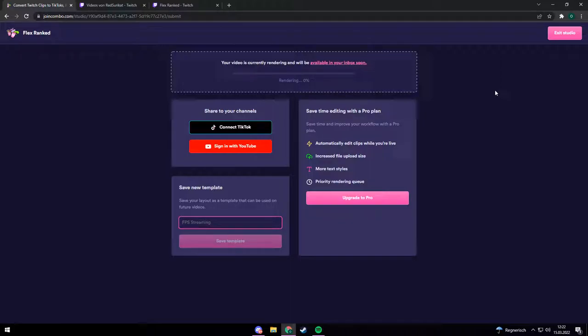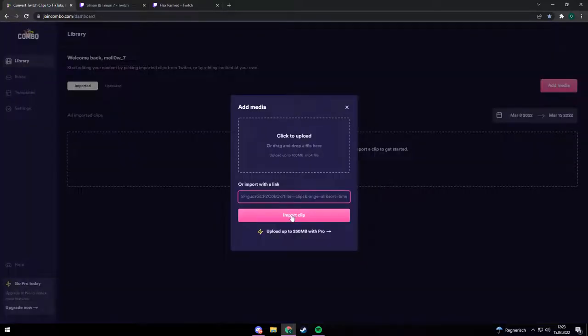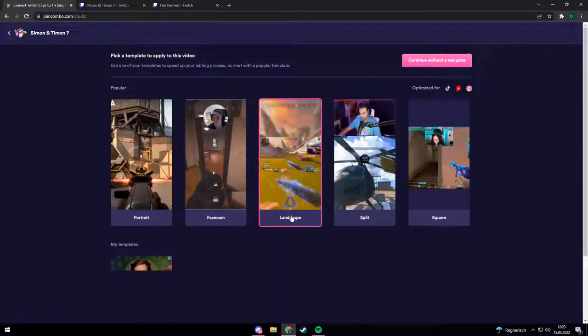And if you want to create multiple clips, you can just save your edit as a template for your next clips. Just enter a name for your template and click save. Then if you upload a new clip you can choose your own custom template.